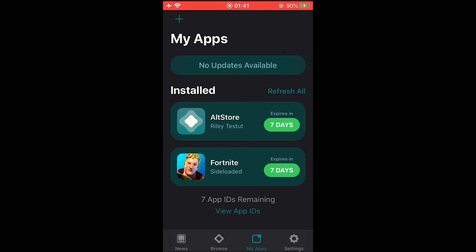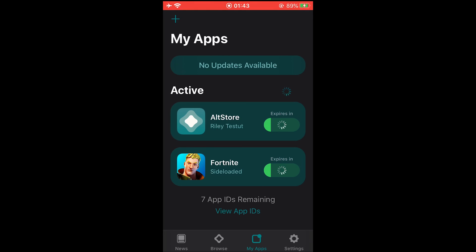All you have to do is connect your iPhone with your computer through USB cable. Make sure both devices are on the same Wi-Fi network. Make sure you have installed the latest versions of iTunes, iCloud, and AltServer. And then just tap on Refresh All and it will refresh all the apps.